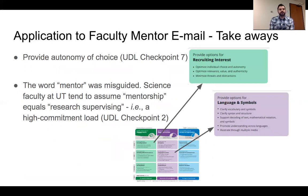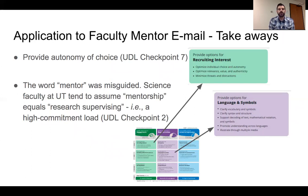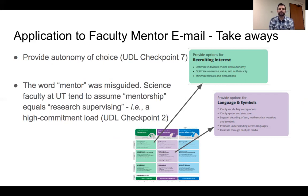There are a lot of changes we made to that original email, but I wanted to pull out two specific things. The first is in the recruiting interest category, where we provided more autonomy of choice to the faculty. Specifically, instead of just asking the faculty member to be the mentor themselves, we added grad students, postdocs, and undergraduates in their lab as potential prospective mentors — and there were a few other areas where we offered more autonomy for faculty to engage in the mentorship.